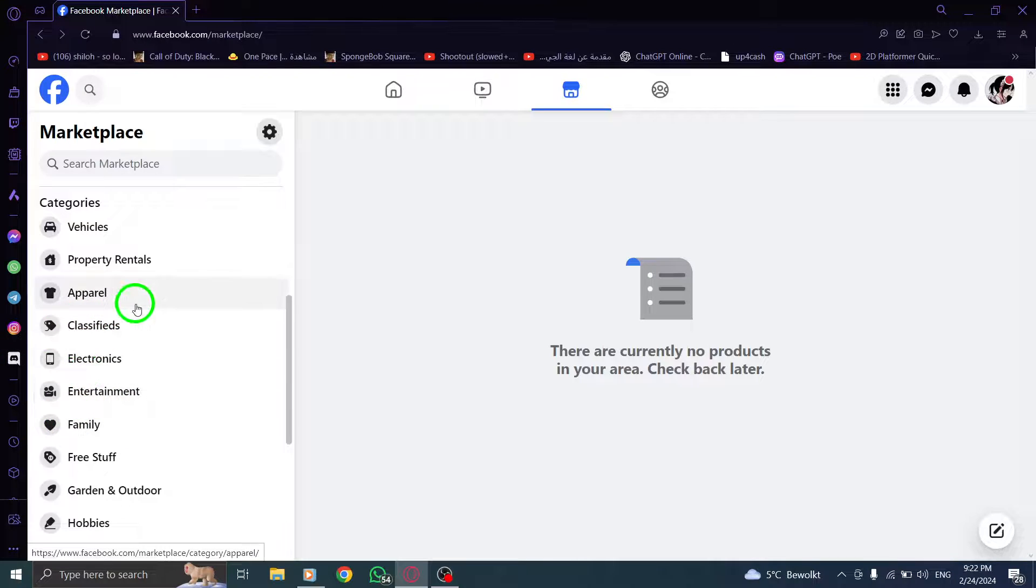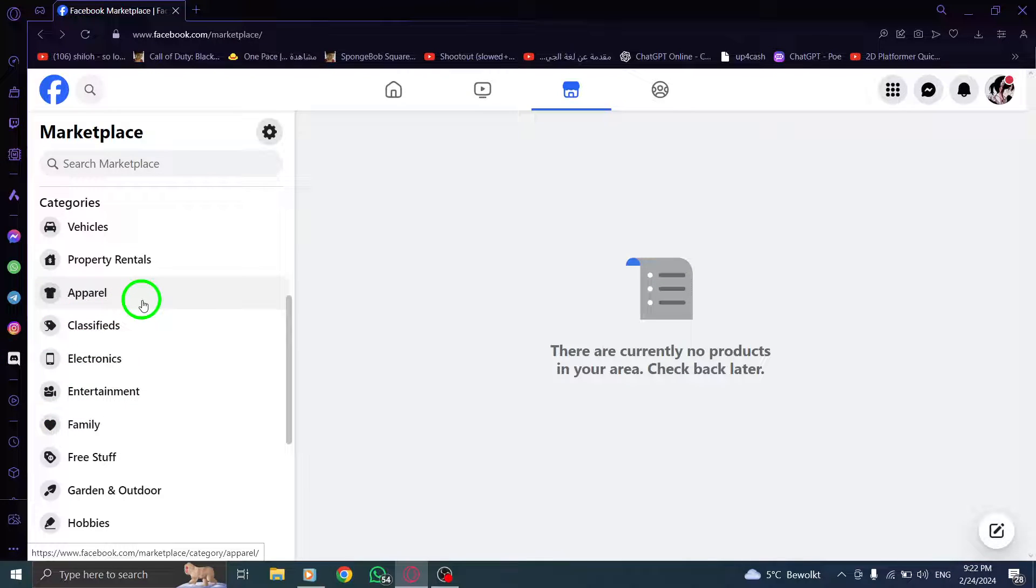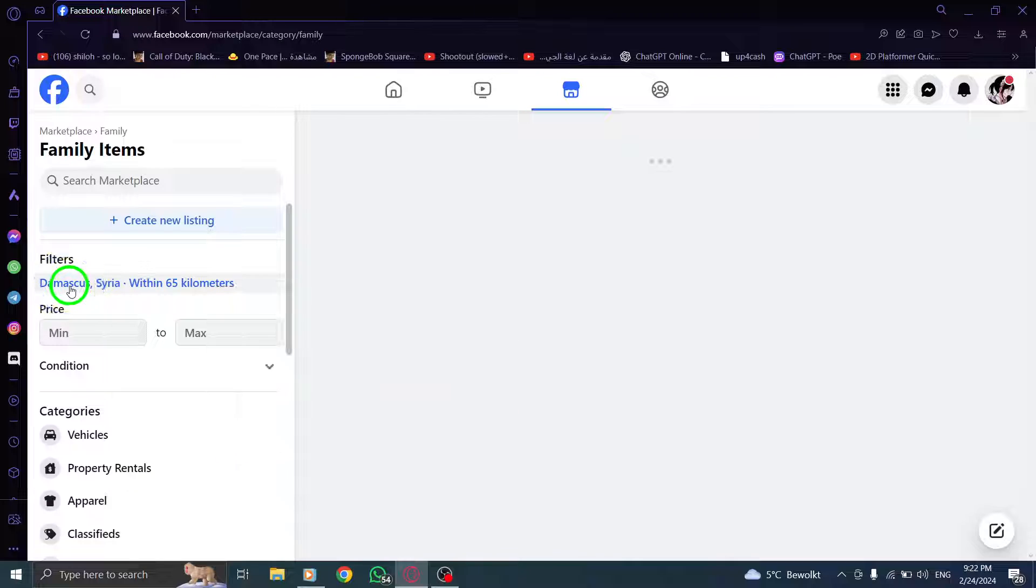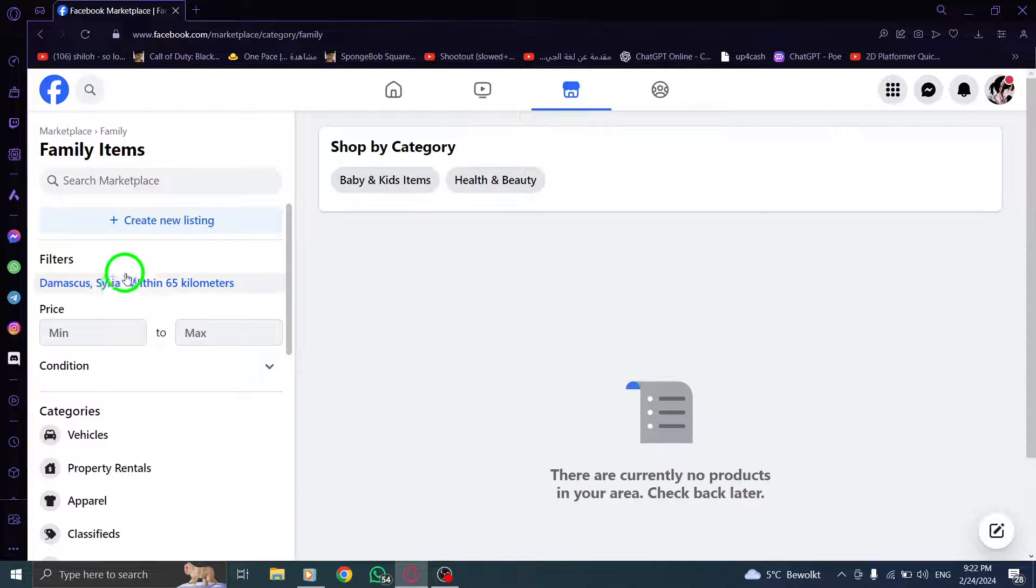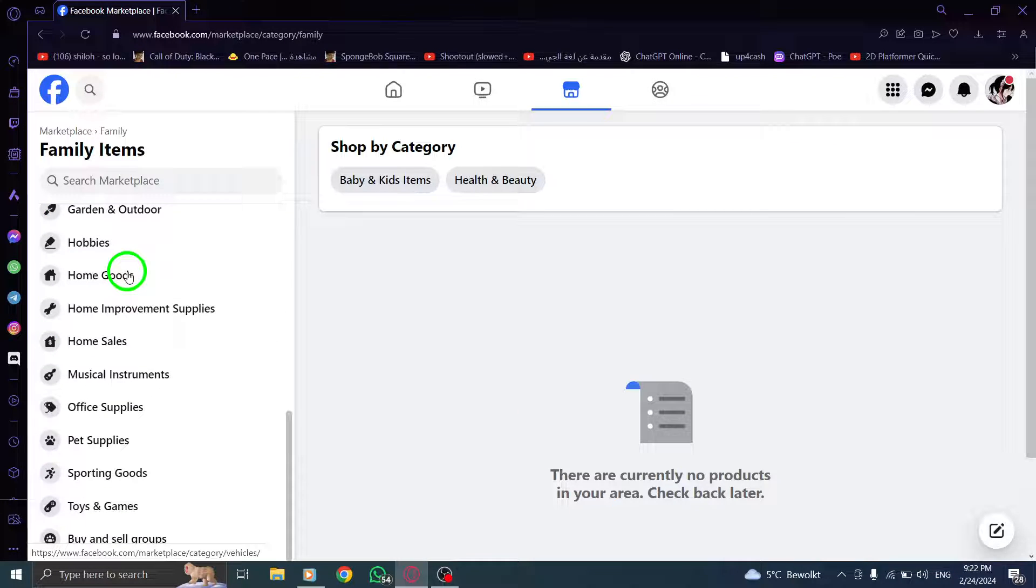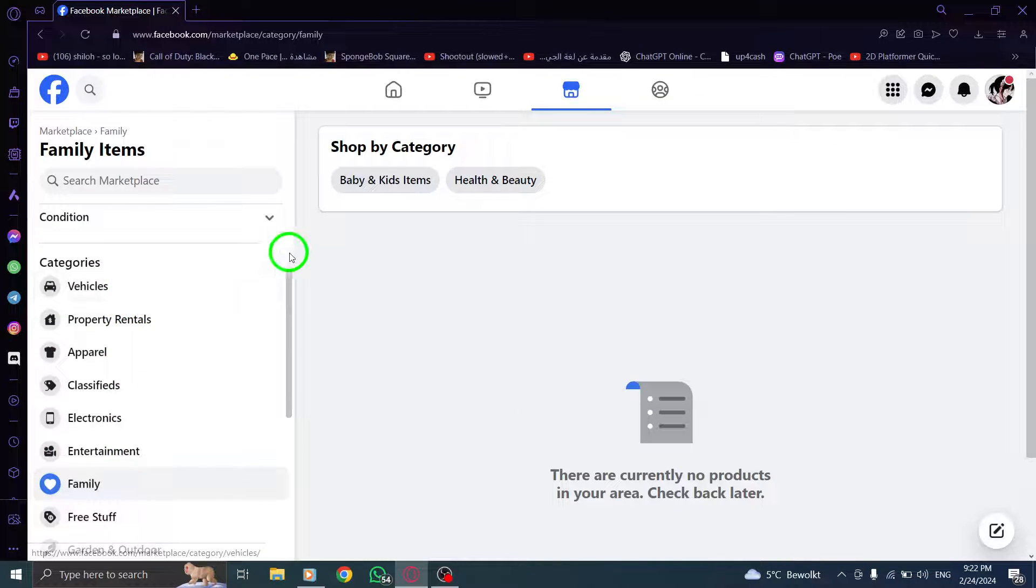Step 3. To further refine your search, you can edit the category you're browsing with filters, such as price, location, or other relevant options.